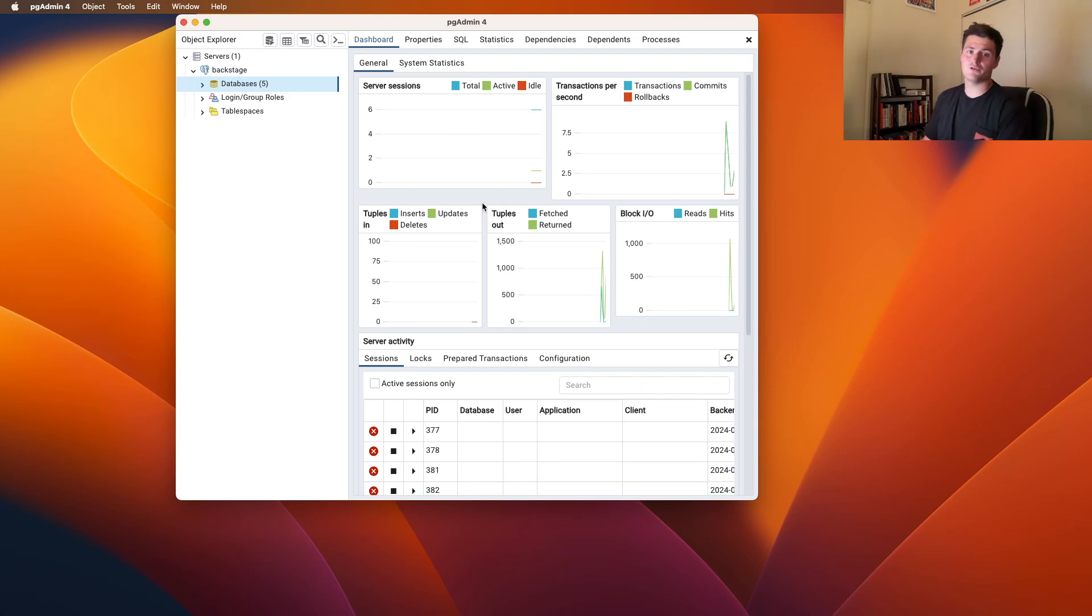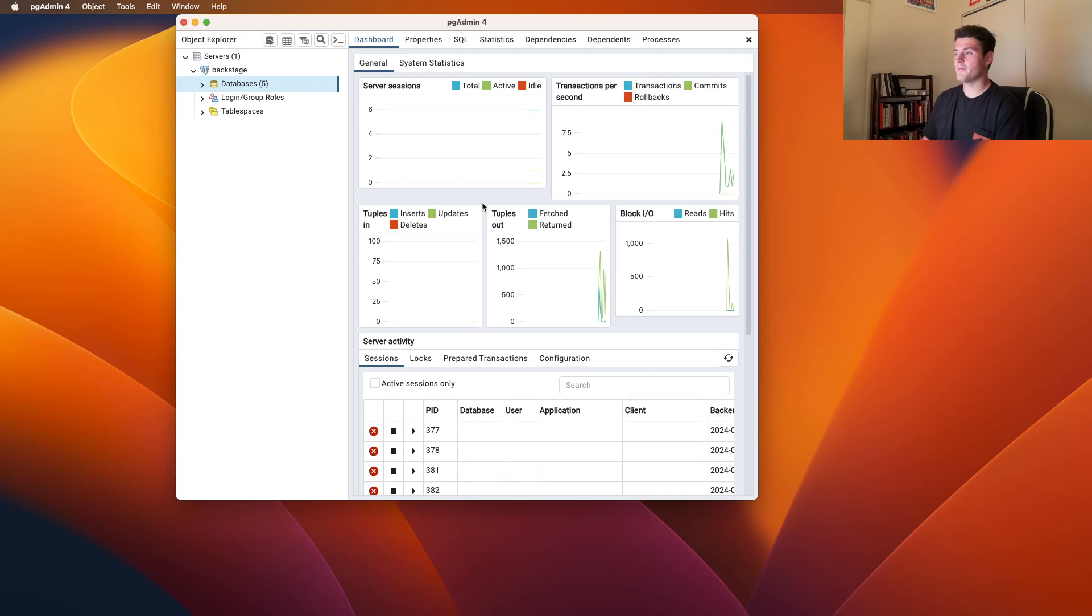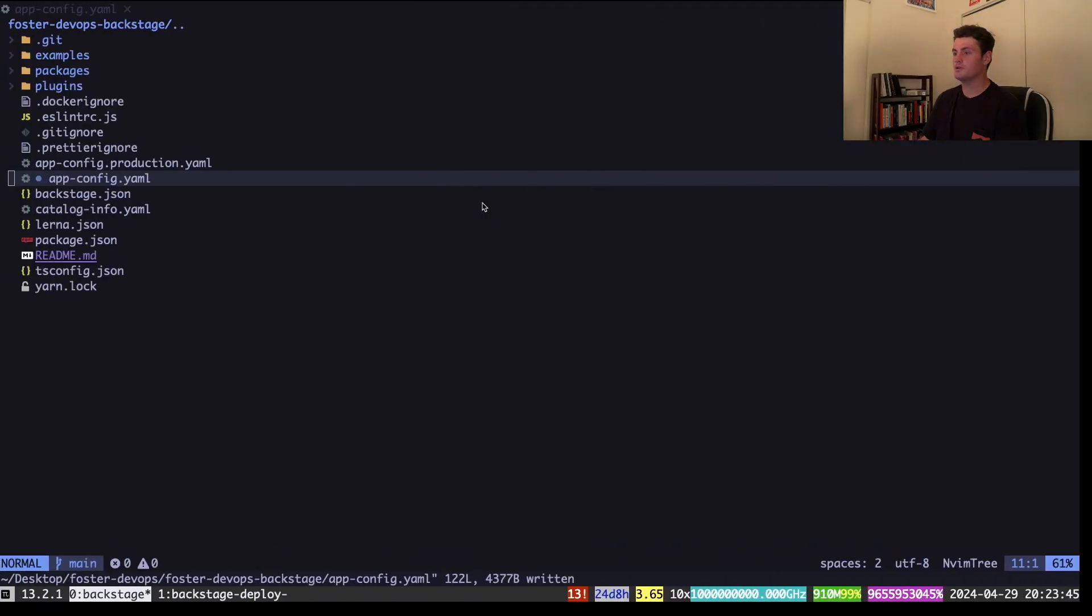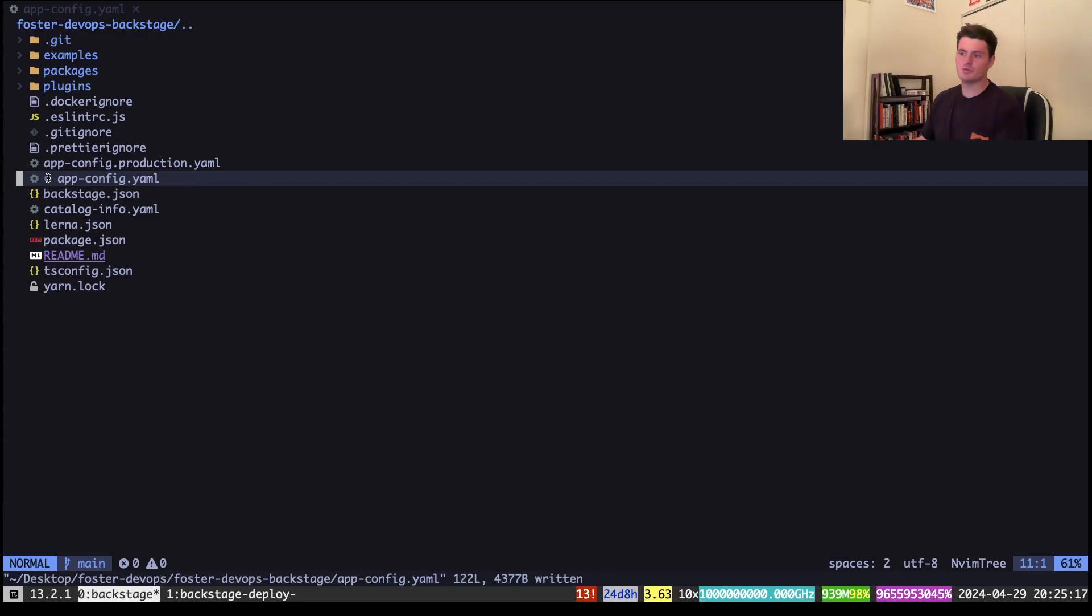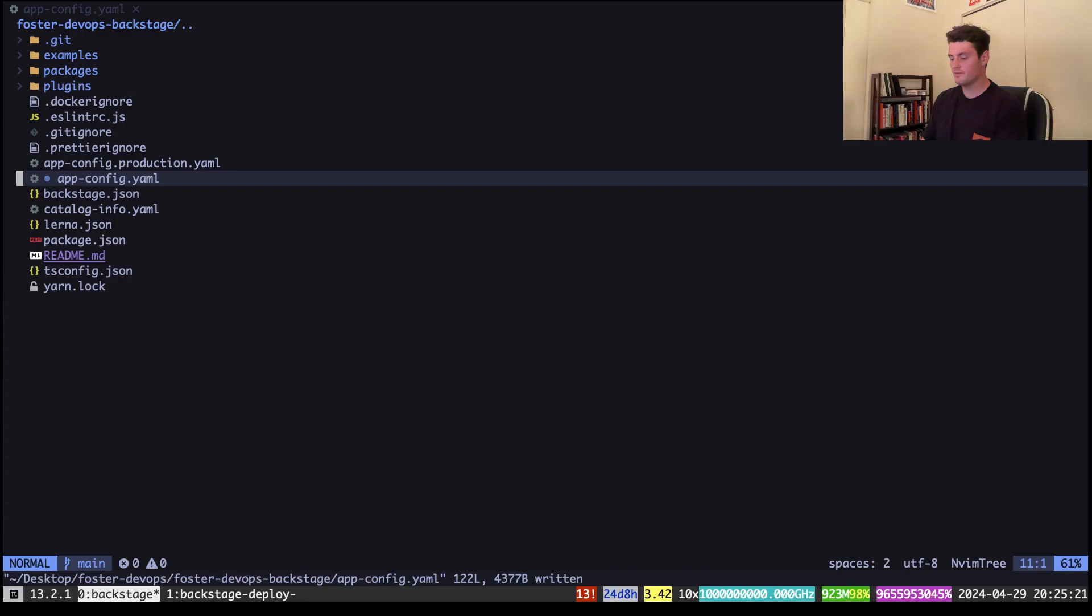Now we have to tell Backstage how to interact with our database server. To do that, you should open up your favorite text editor for Backstage or code editor. I'm using NeoVim in my terminal.